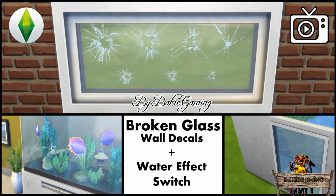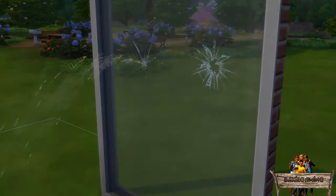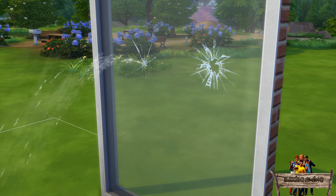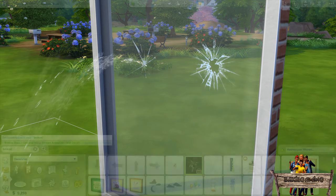Hello and welcome to Baggy The Sims 4 custom content. In this series I'll be showing you everything I made for The Sims 4. As most of you know I like to make things in game a bit more realistic. That's why I made some broken glass wall decals with an optional water animation.